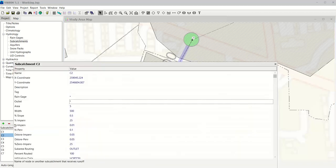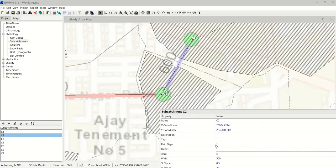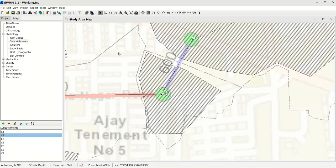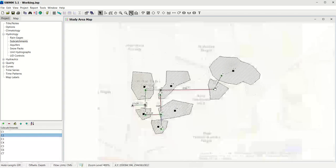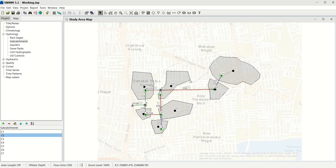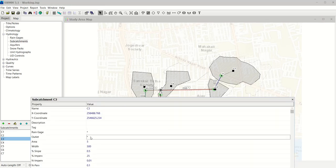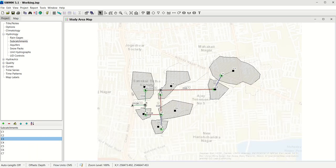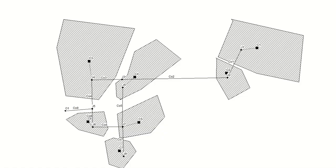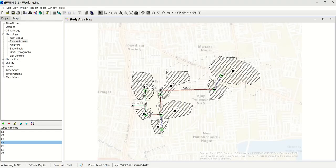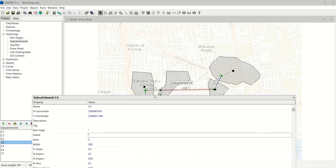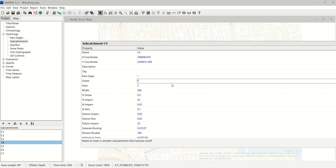Go to Catchment 2 and edit its properties. C2 is draining into J2, so add J2 in the outlet field — you should see a dotted line. Zoom to extents to see the full network. Connect Catchment 3 to Junction 4 by typing J4 in the outlet field — again a dotted line should appear. Connect C4 to Junction 6. You can also access properties by right-clicking instead of using the edit button.